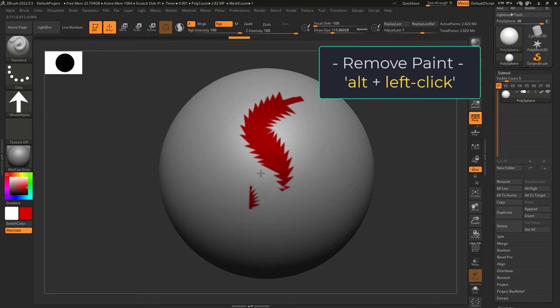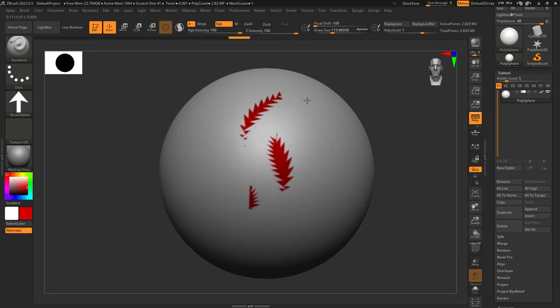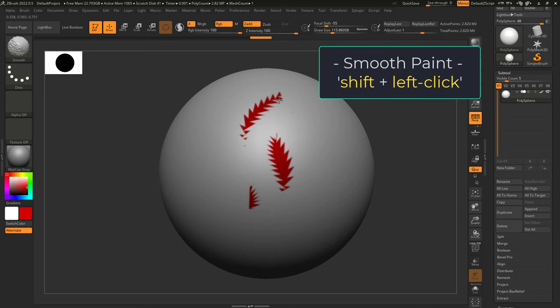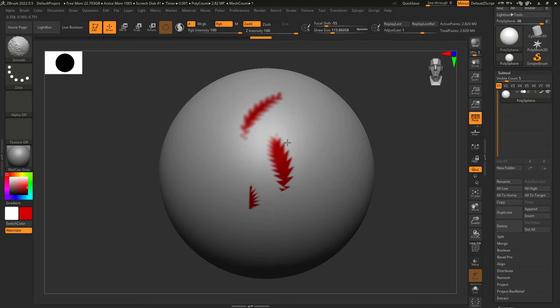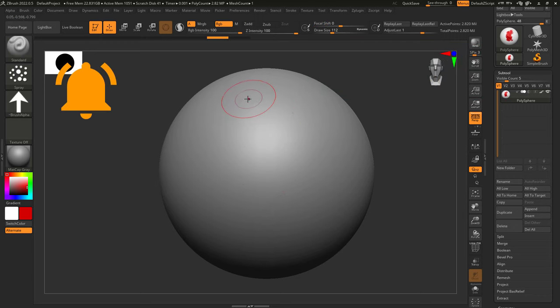If you hold Alt when you left-click, it will remove your coloring, and if you hold Shift, it will smooth and blur the colors, just like the smooth brush.